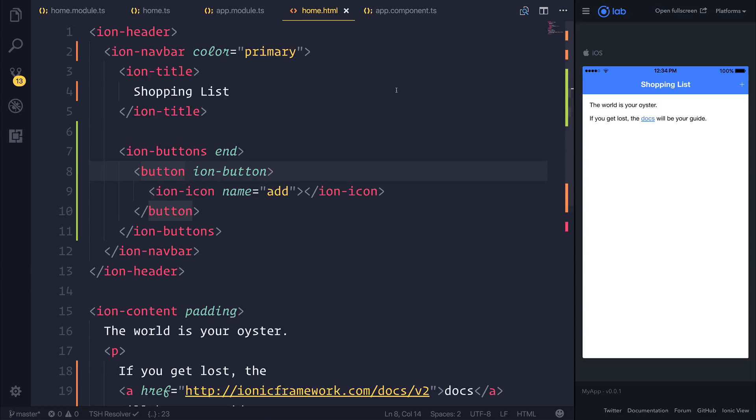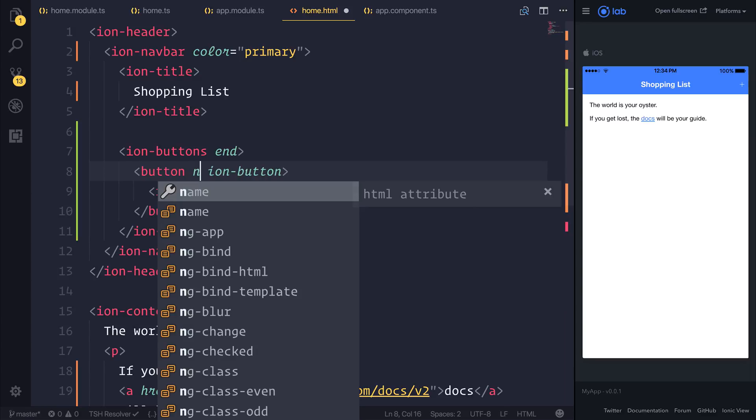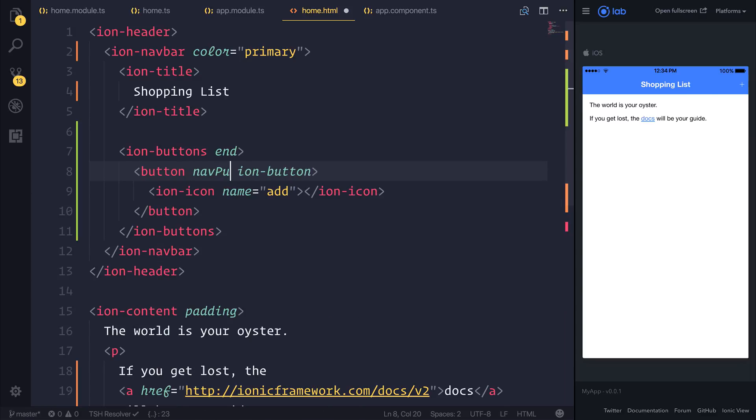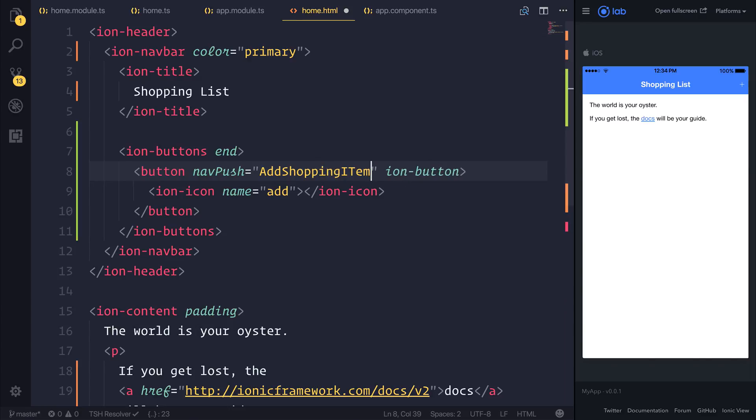And we can then subsequently head over to our home.html once again, and this time add a navPush equal to AddShoppingItemPage. This is a declarative way of telling Ionic that we want to go to the AddShoppingItemPage.